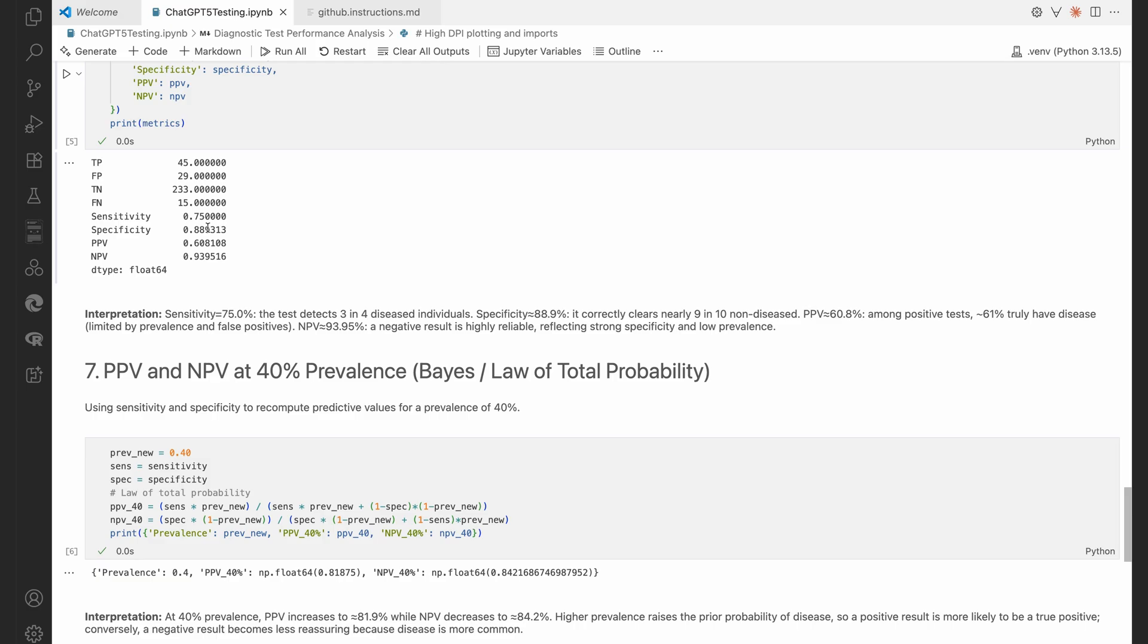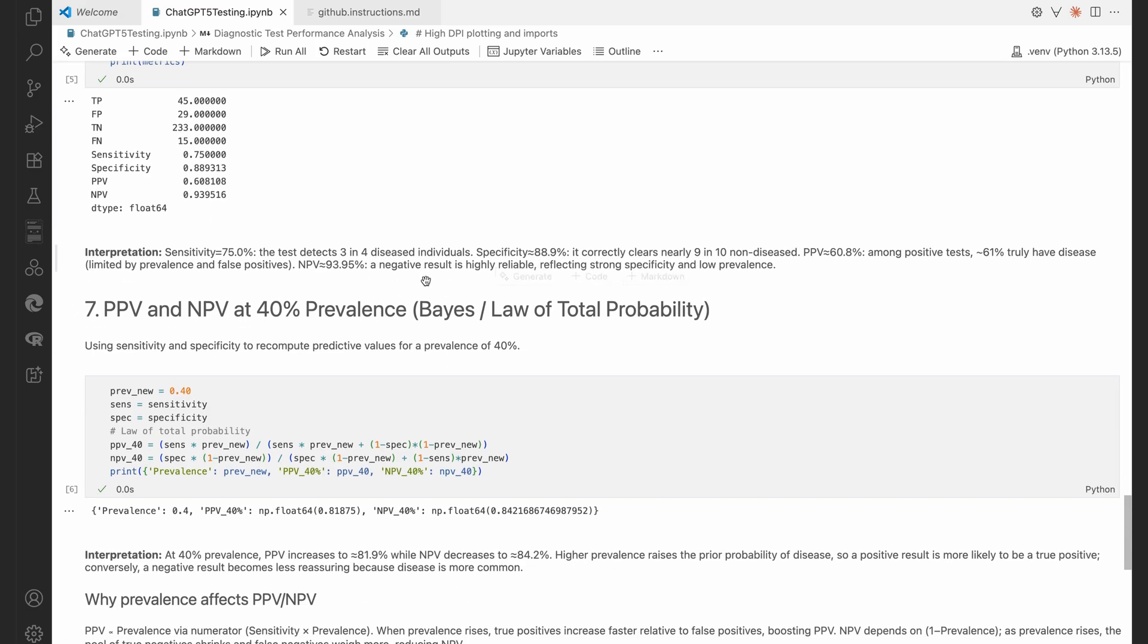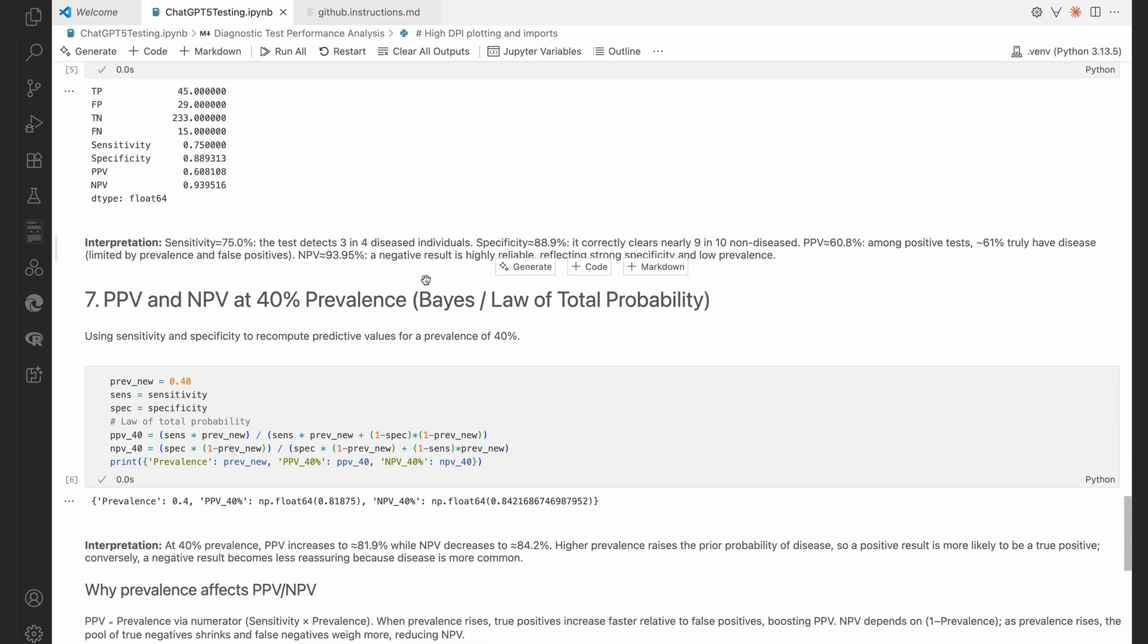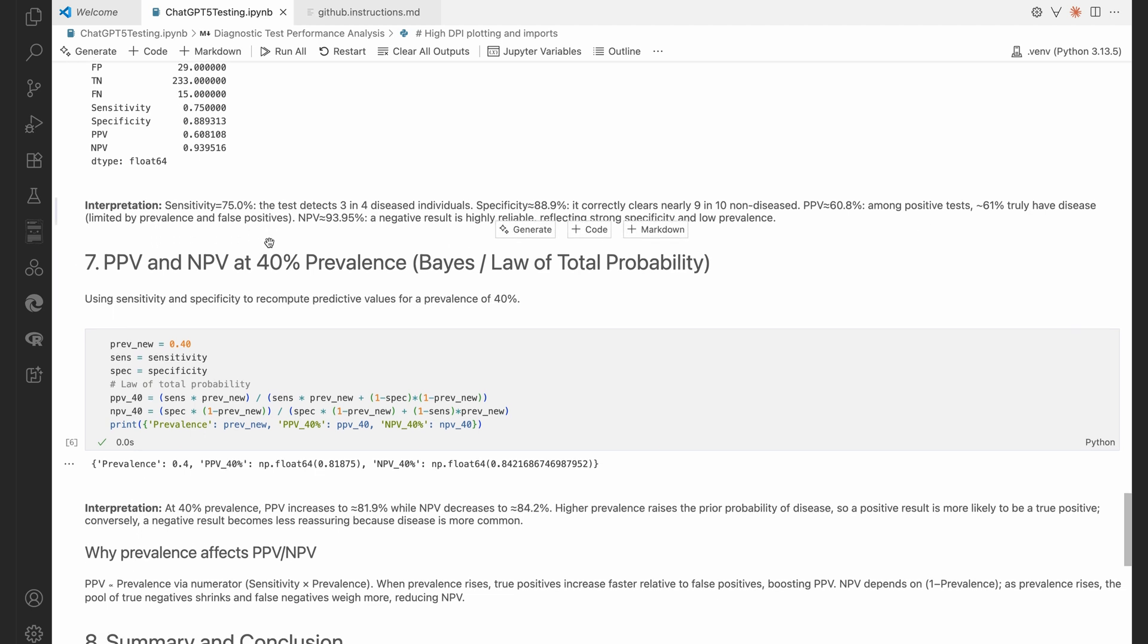And that is nicely explained here. NPV about 93.95, a negative test result's highly reliable, etc. And then 61% truly have the disease, limited by prevalence and the false positives. Exactly correct.